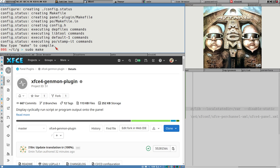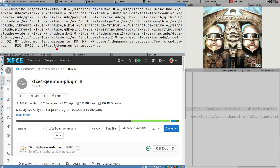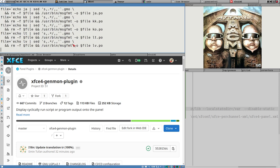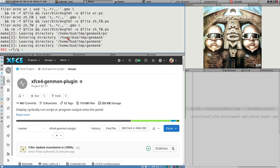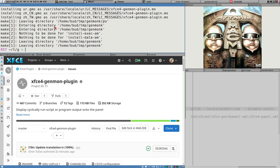Now you can do a sudo make. It's nice to just see that it did build correctly, which it did. So now we can do sudo make install - that should install this for us.